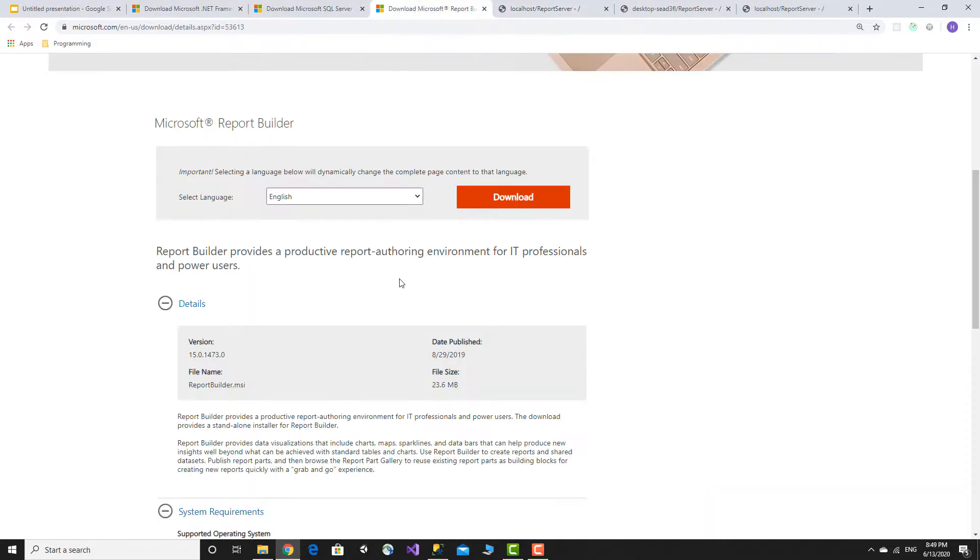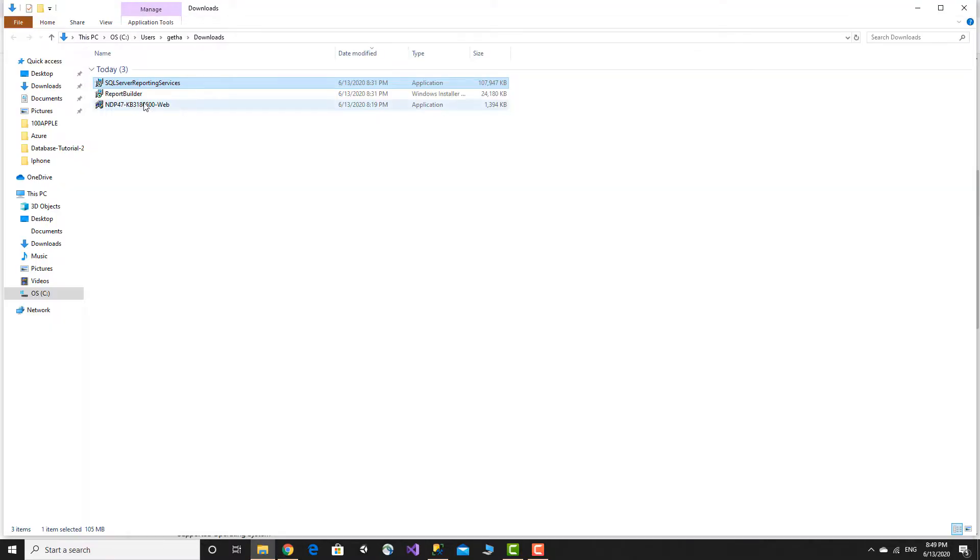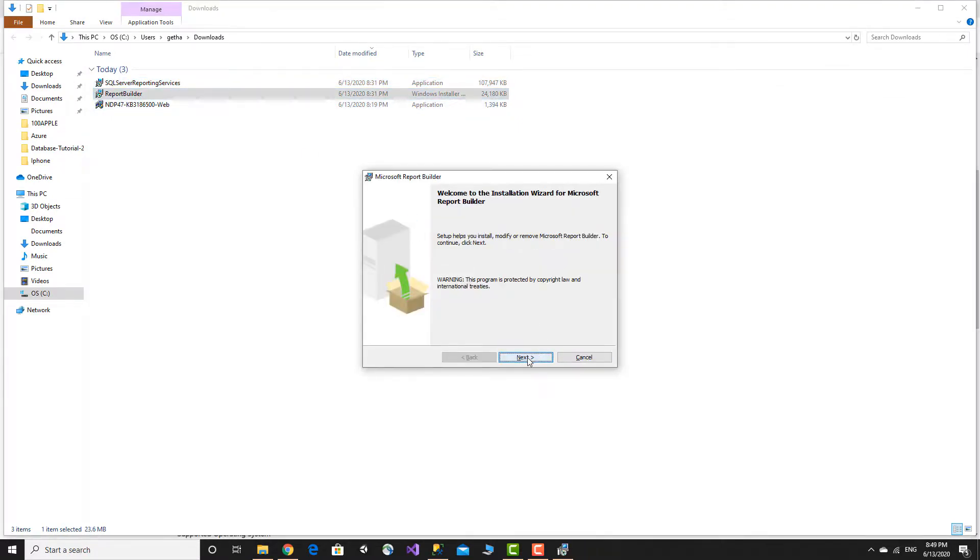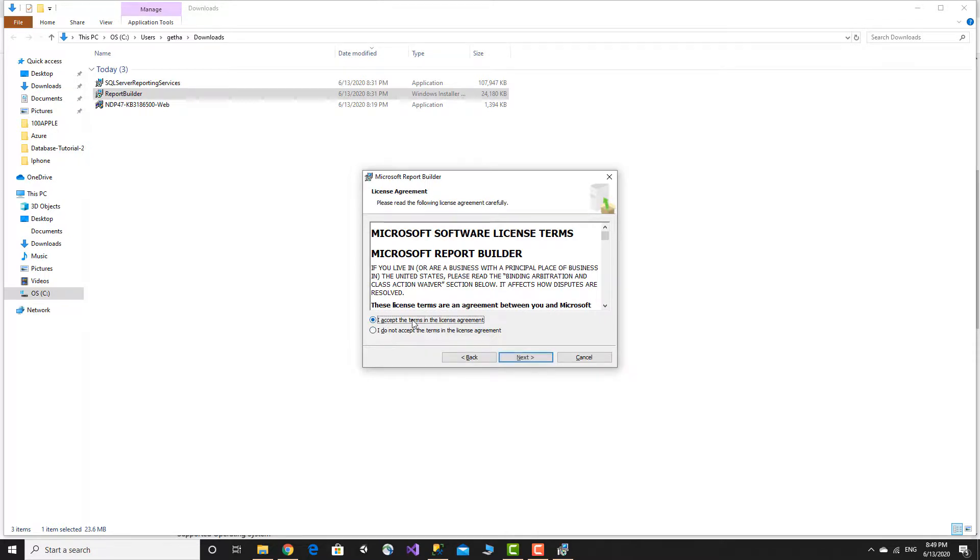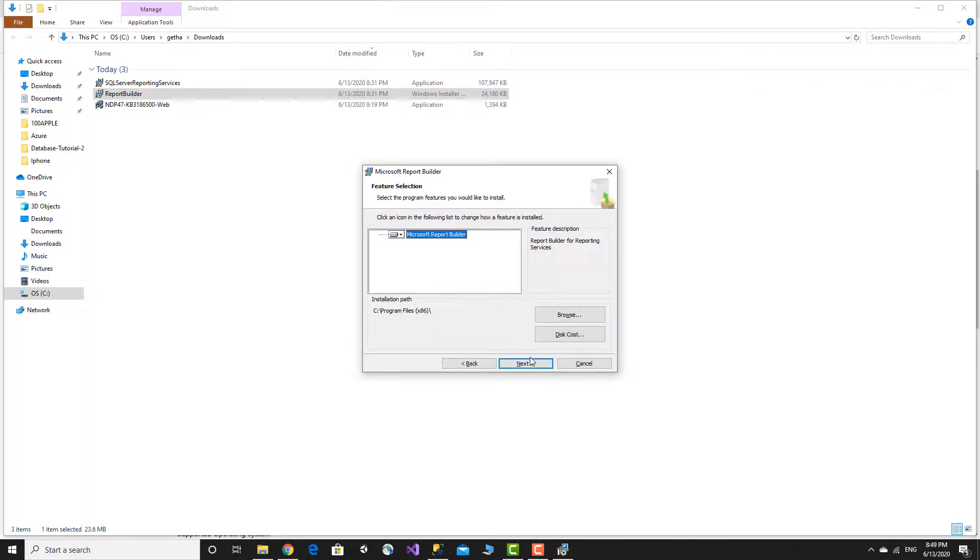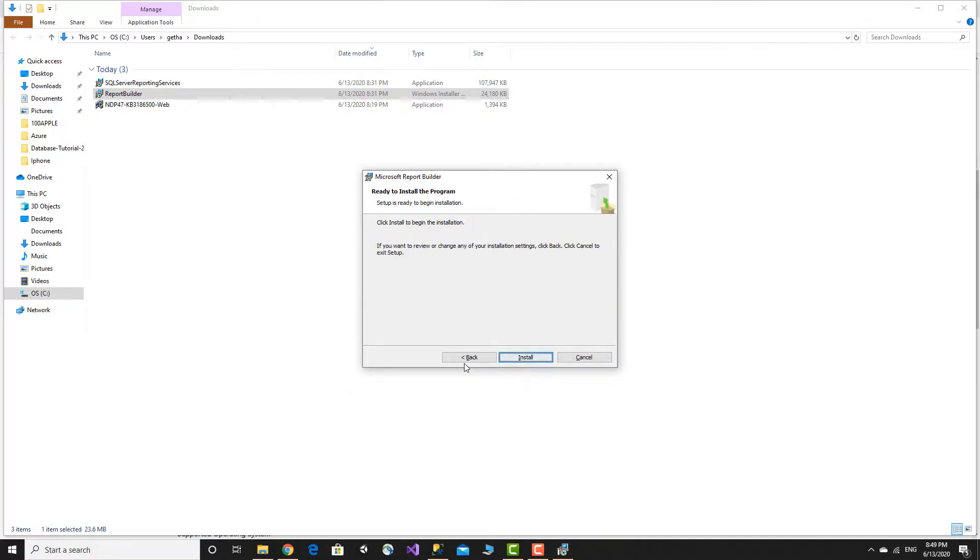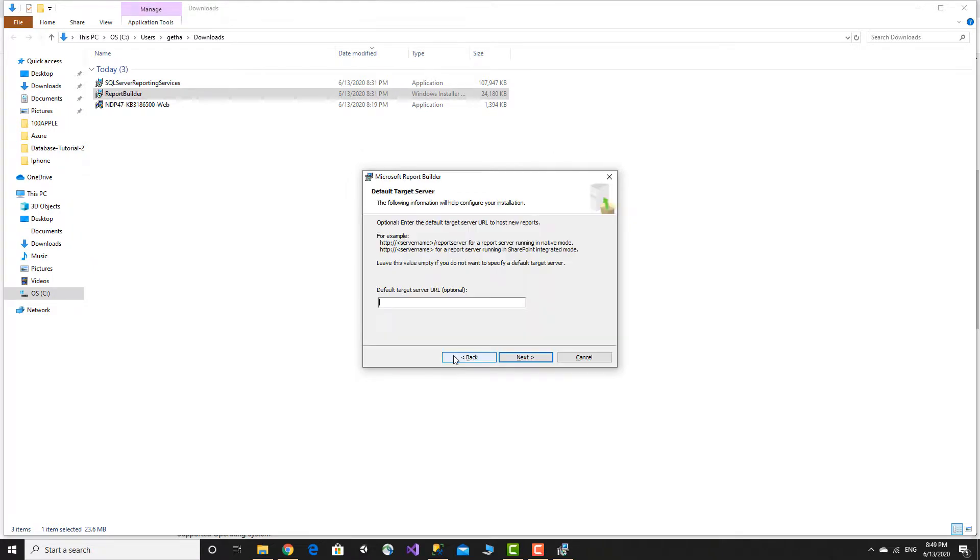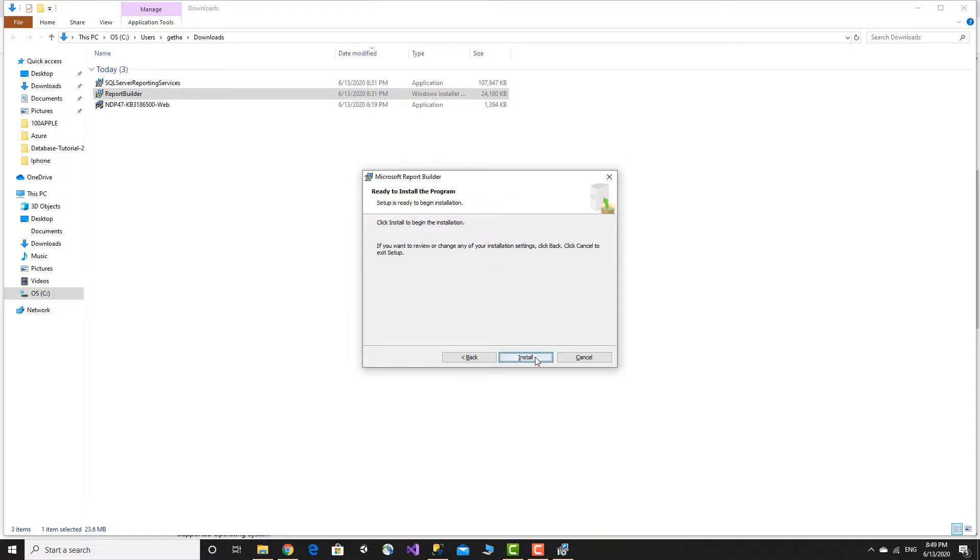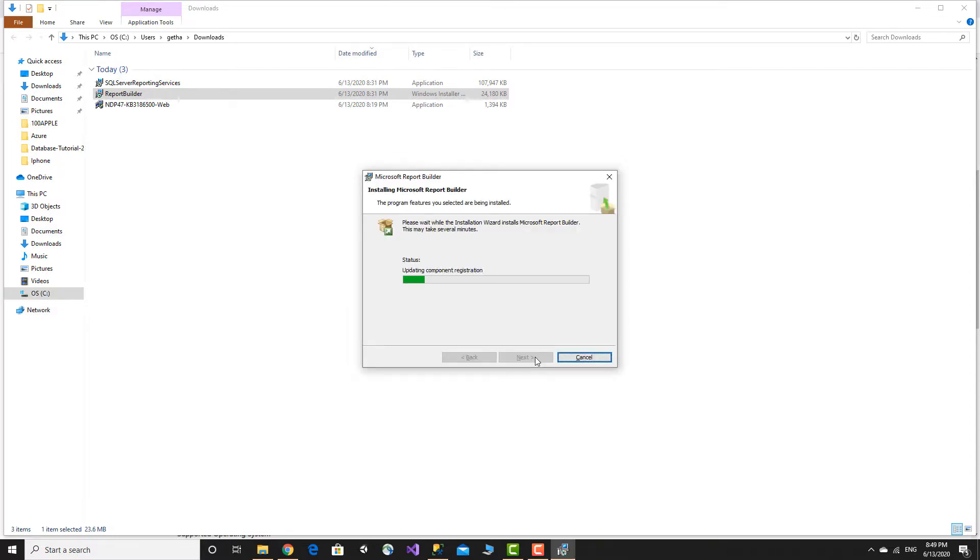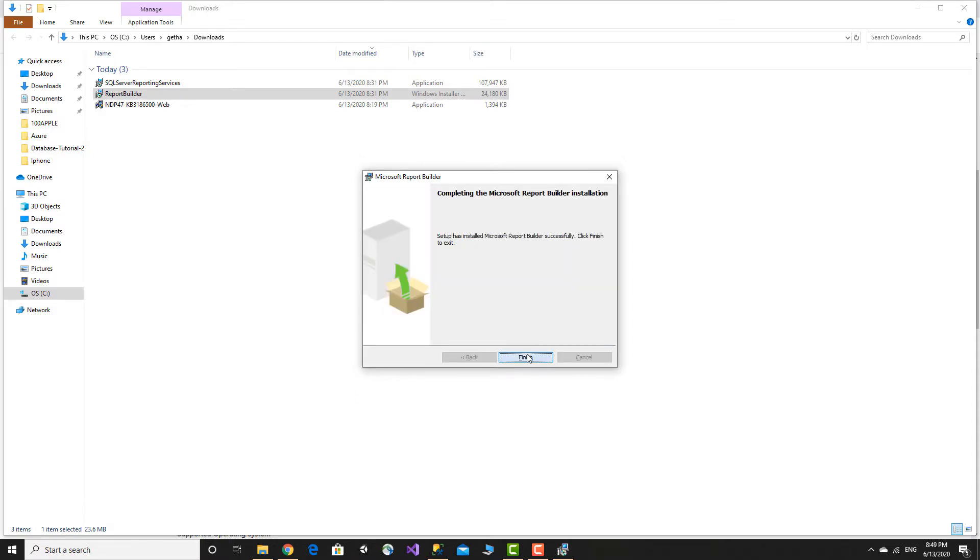Now we install Report Builder, which is used to design reports. If you've already downloaded it, run the setup. Accept the license agreement and use the default settings. For the target report server URL, by default reports are optional under HTTP server only - you don't have to provide it. Click Next, then Install.